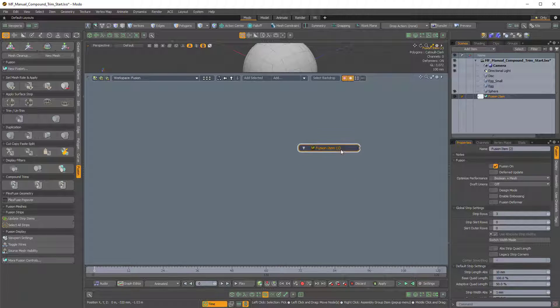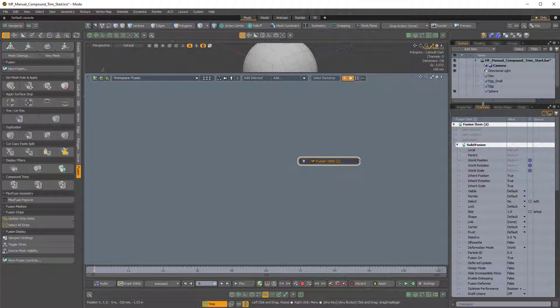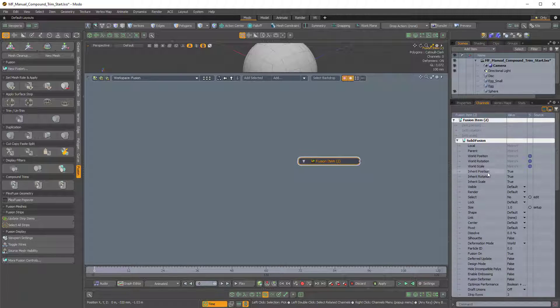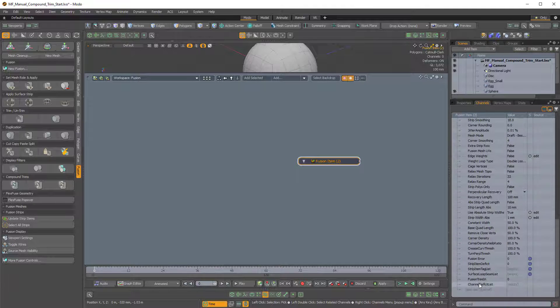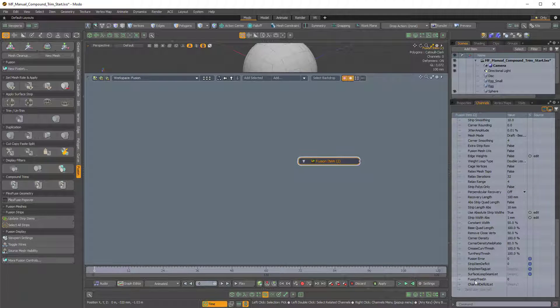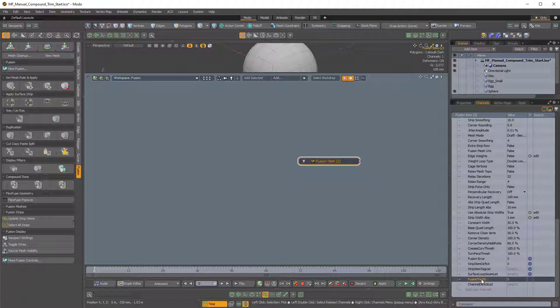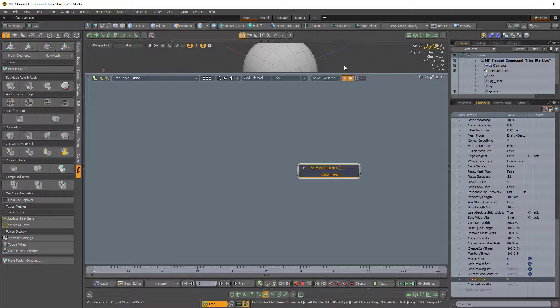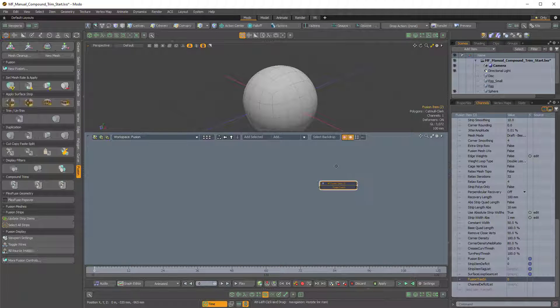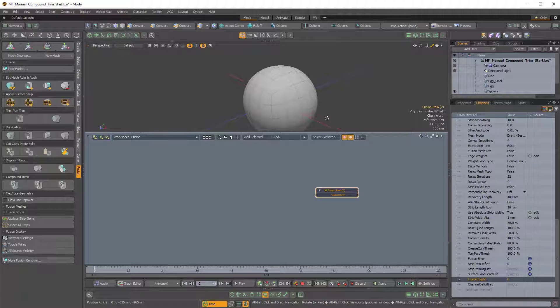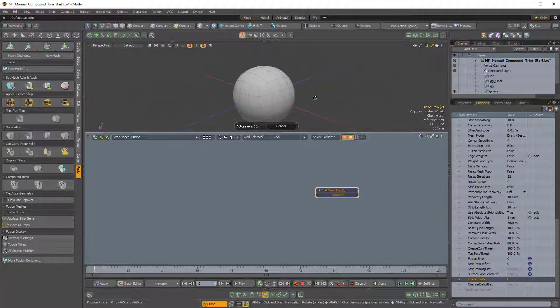Now, unfortunately, when you duplicate this, it doesn't come in with the appropriate channels. So for that, we have to come into the Channel tab. And we have to scroll all the way down to the bottom. And where it says Fusion Tree In, that's necessary for Fusion to work. So we have to drag that in. Again, this is just kind of behind-the-scenes stuff. This is like nuts and bolts how Mesh Fusion works.